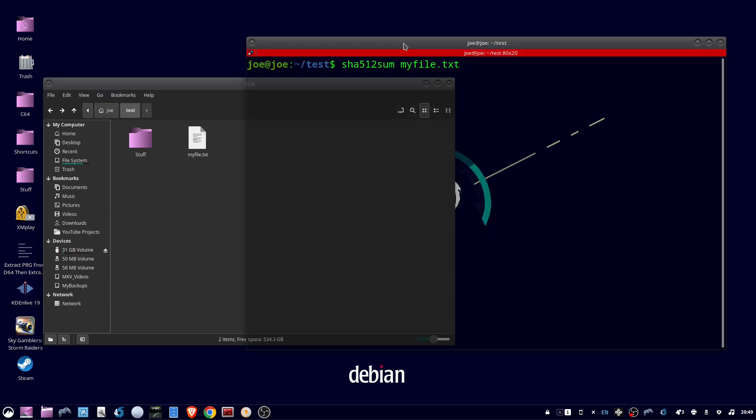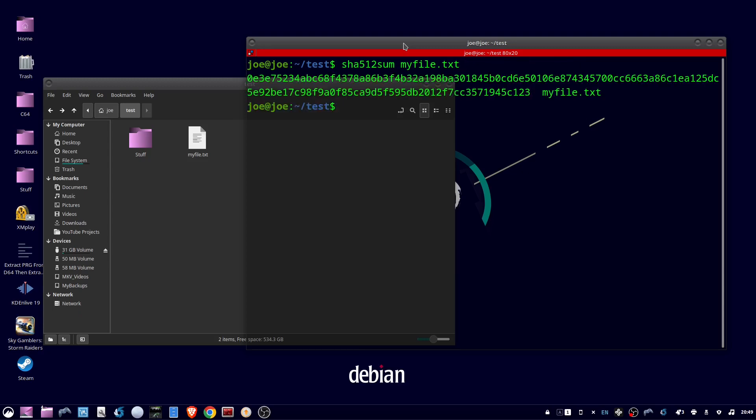Type SHA512sum and the file is myfile.txt. You can see here's the hash or checksum.